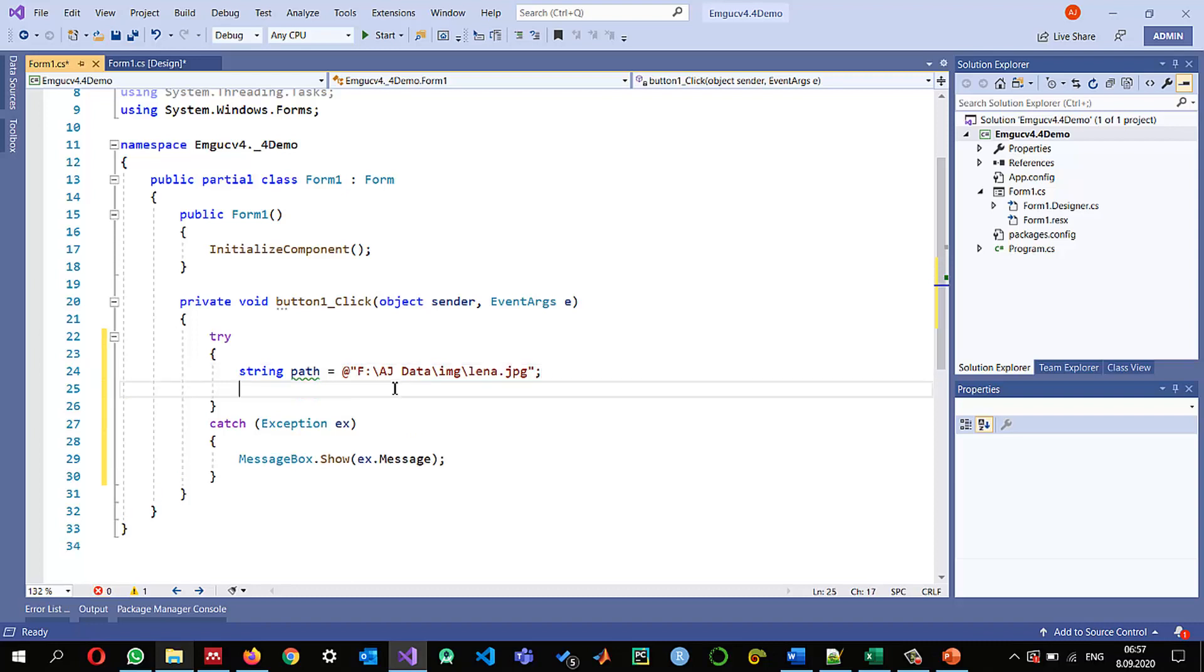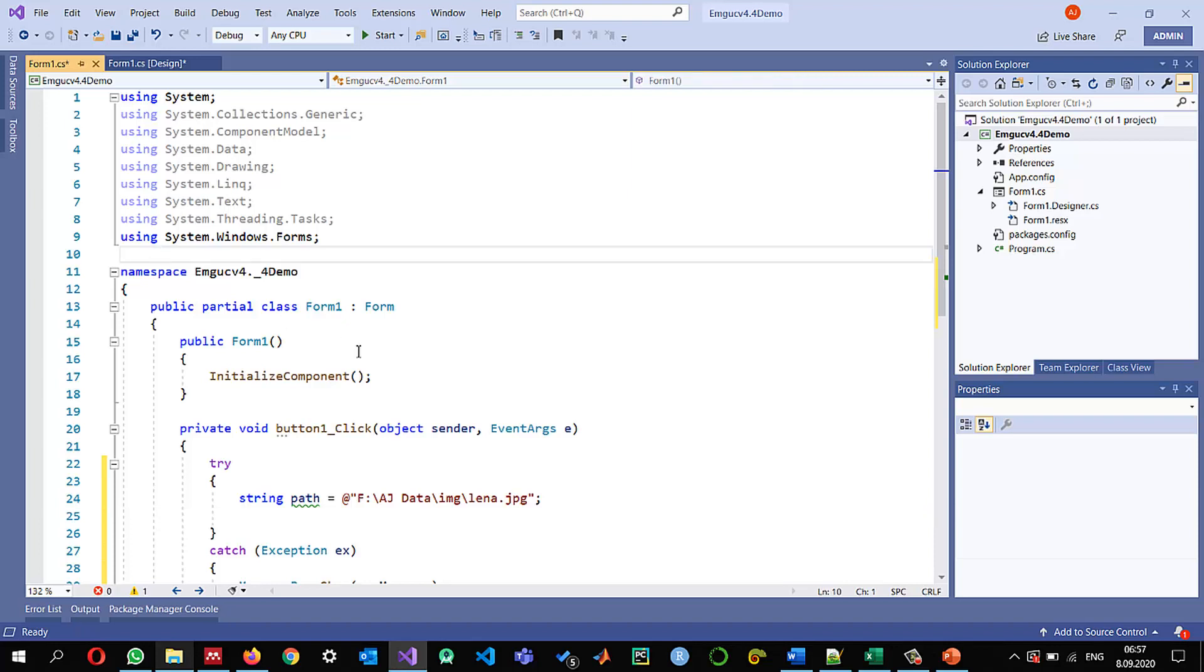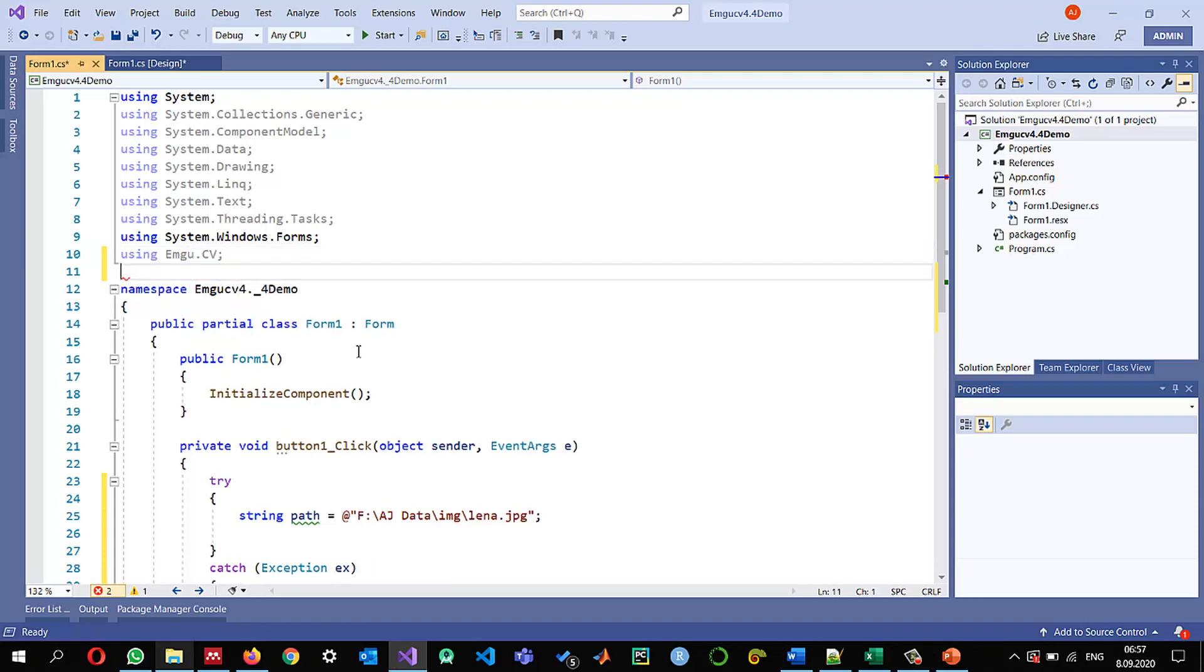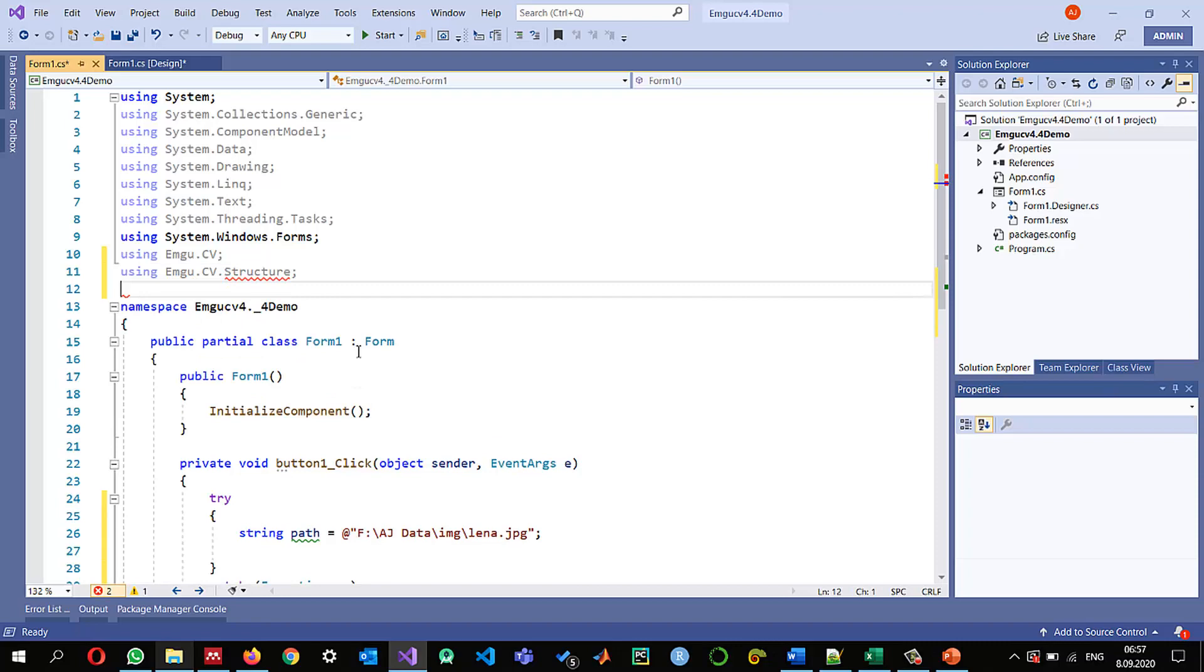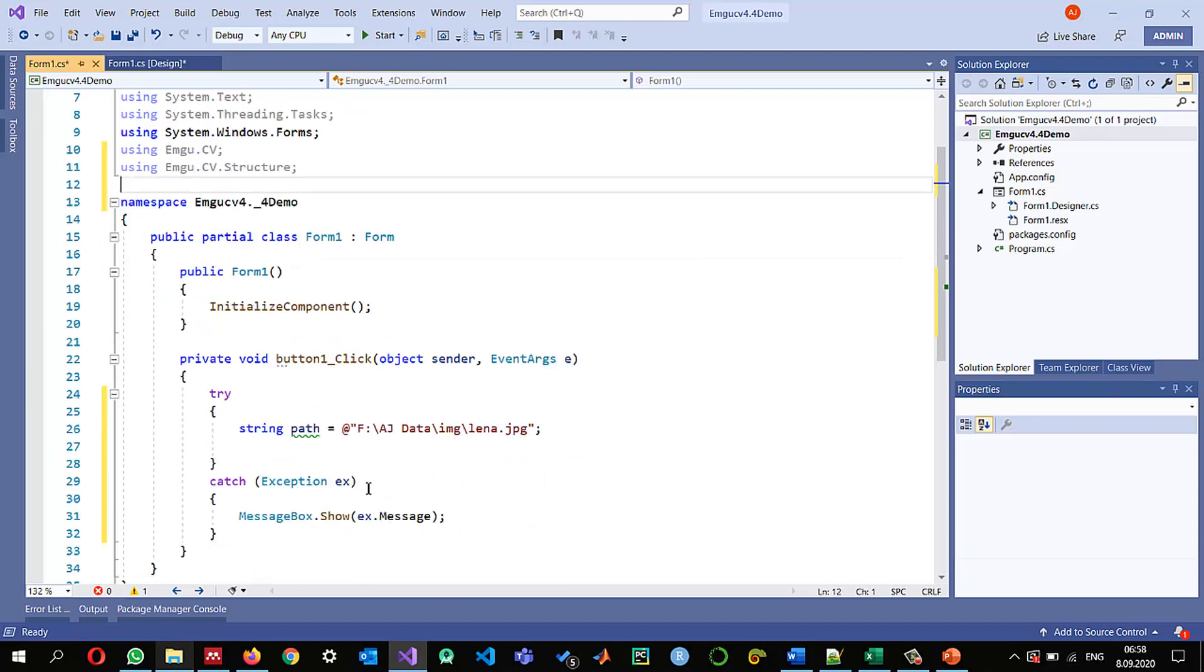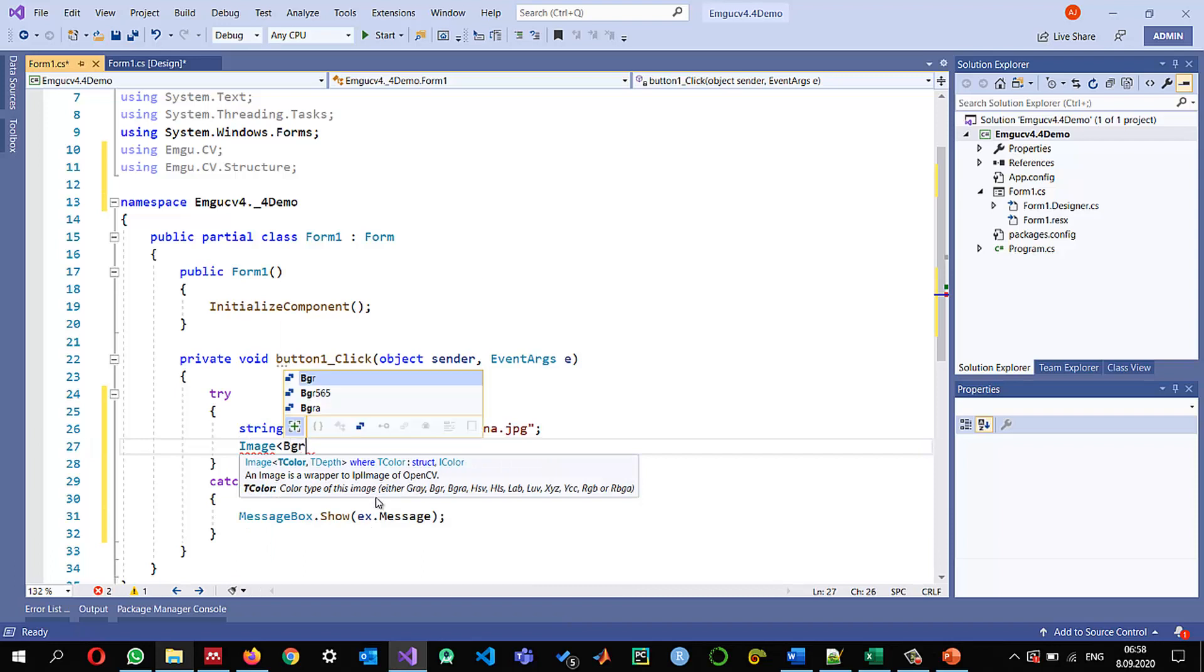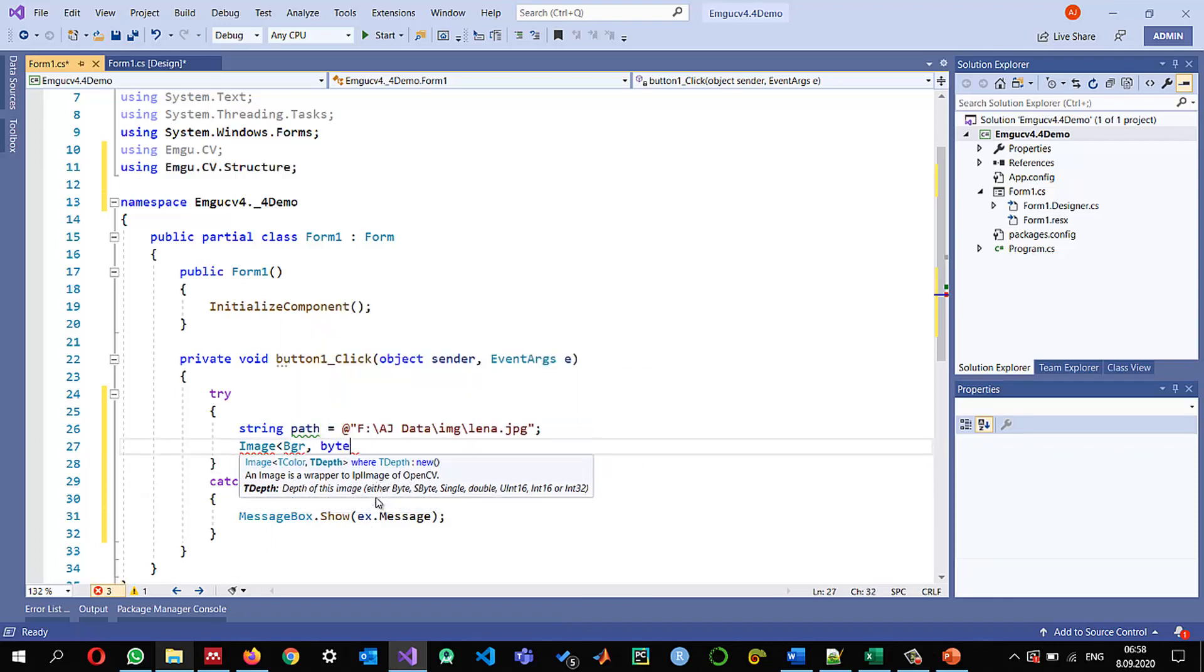And now before using it you need to use this import statement using emgu dot cv dot cv dot structures okay and now let's read it image.